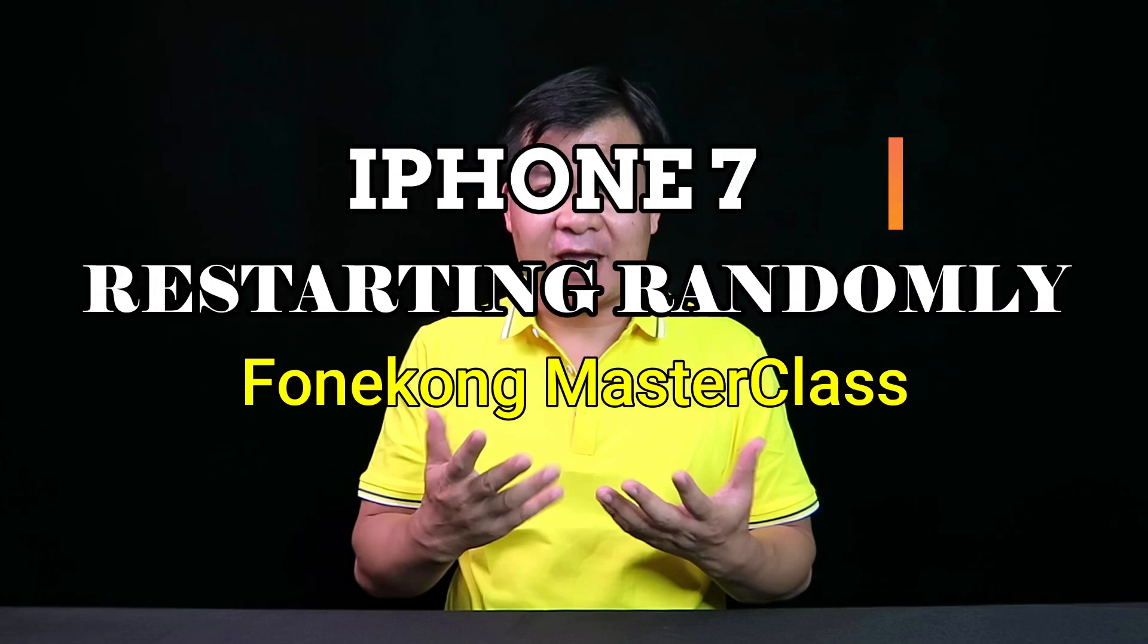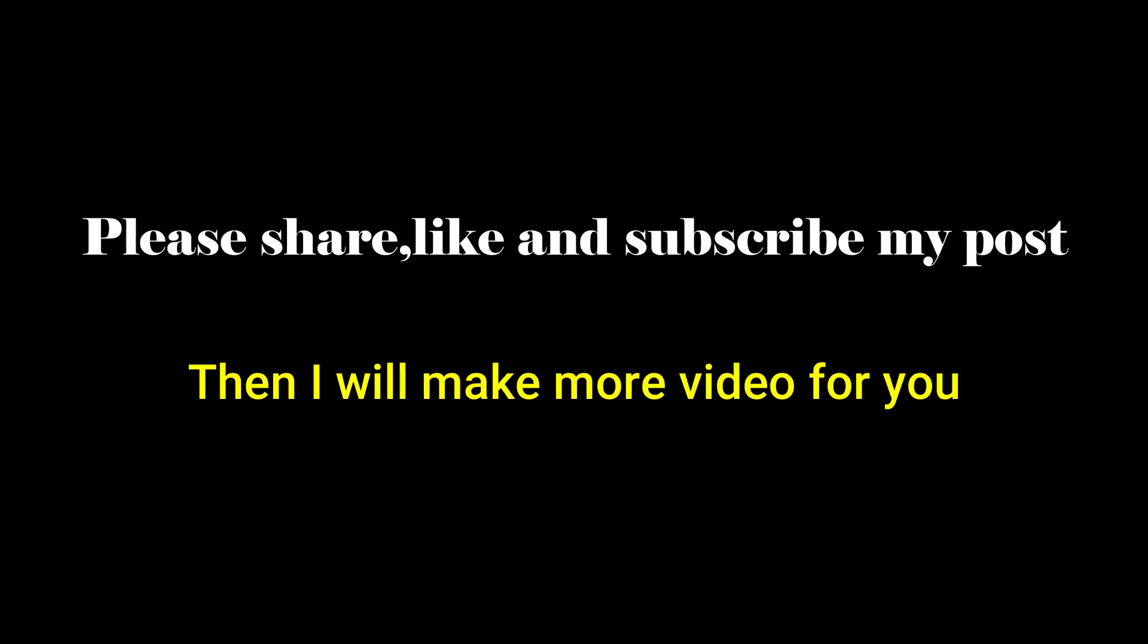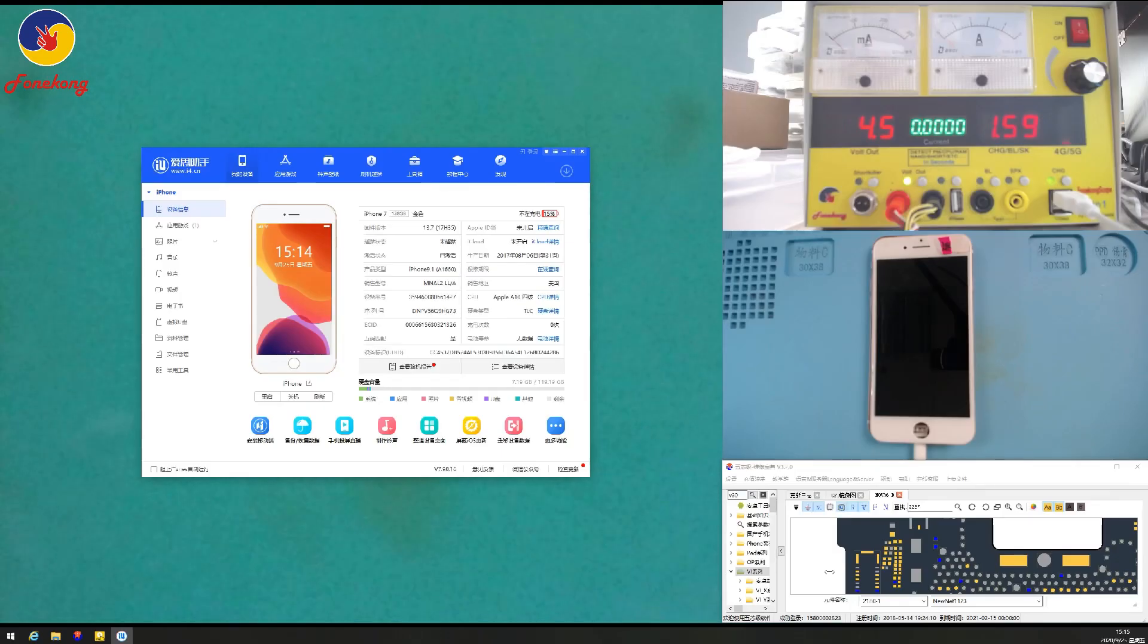Hi, I'm Frank from Hong Kong, Team China. Now I'd like to talk about iPhone 7 restarting randomly. Please share, like, and subscribe my post. Then I will make more videos for you. Thank you.